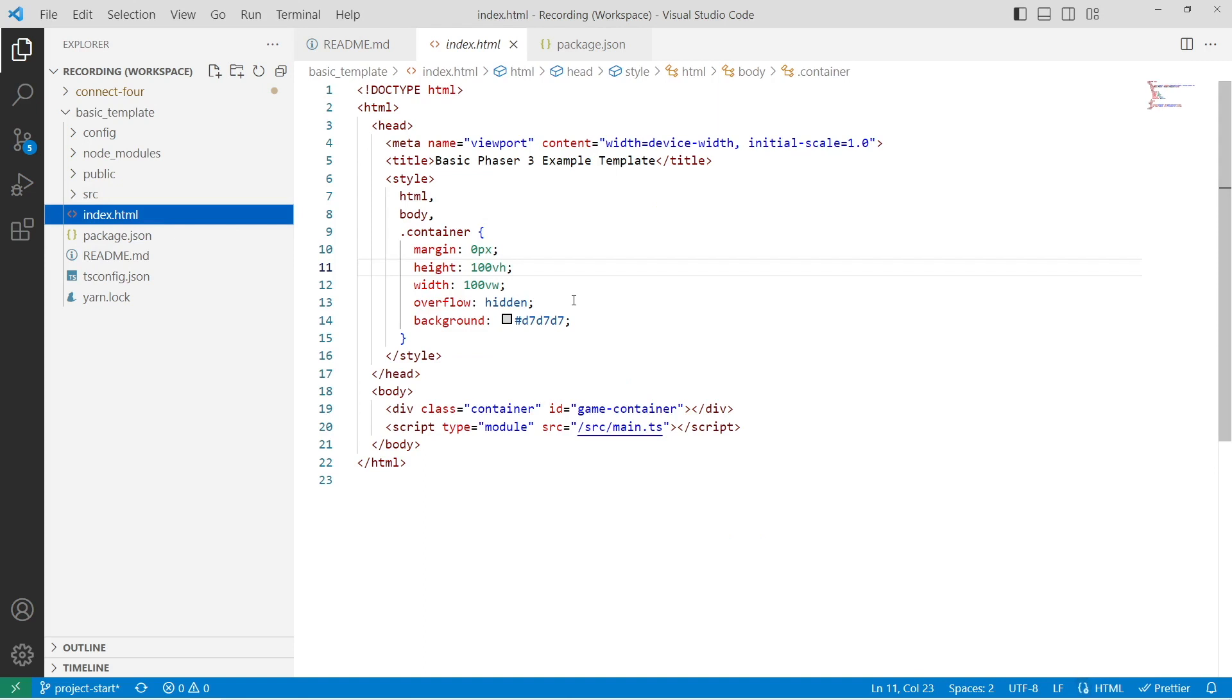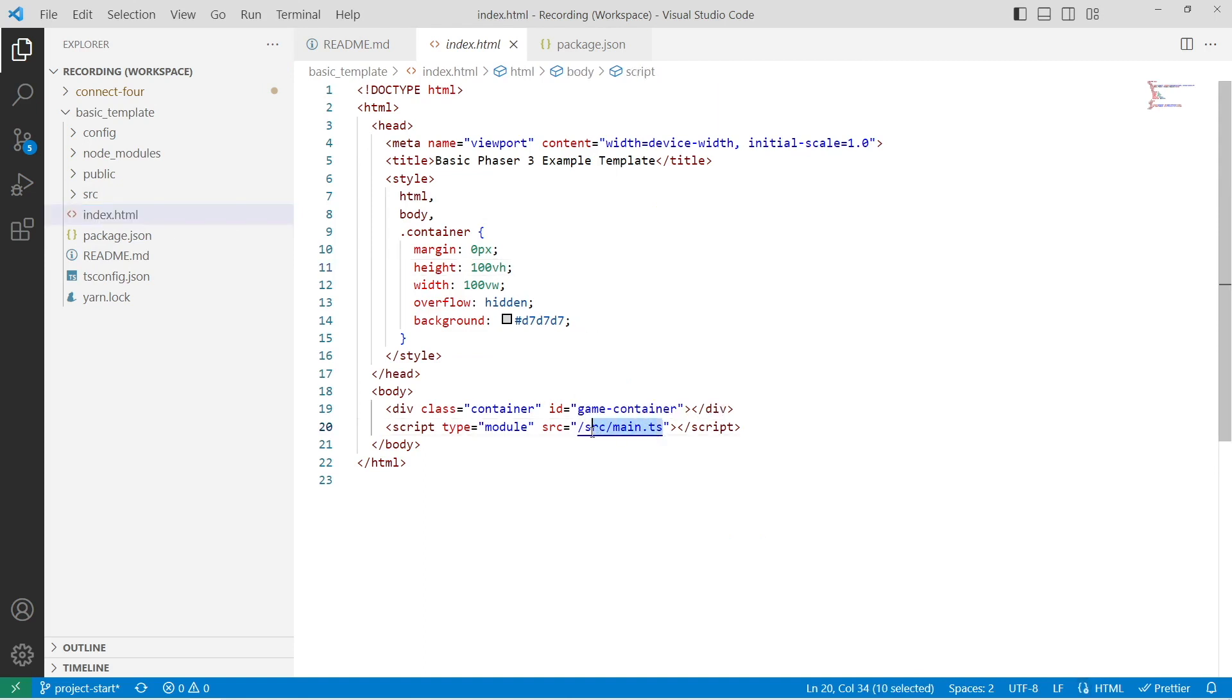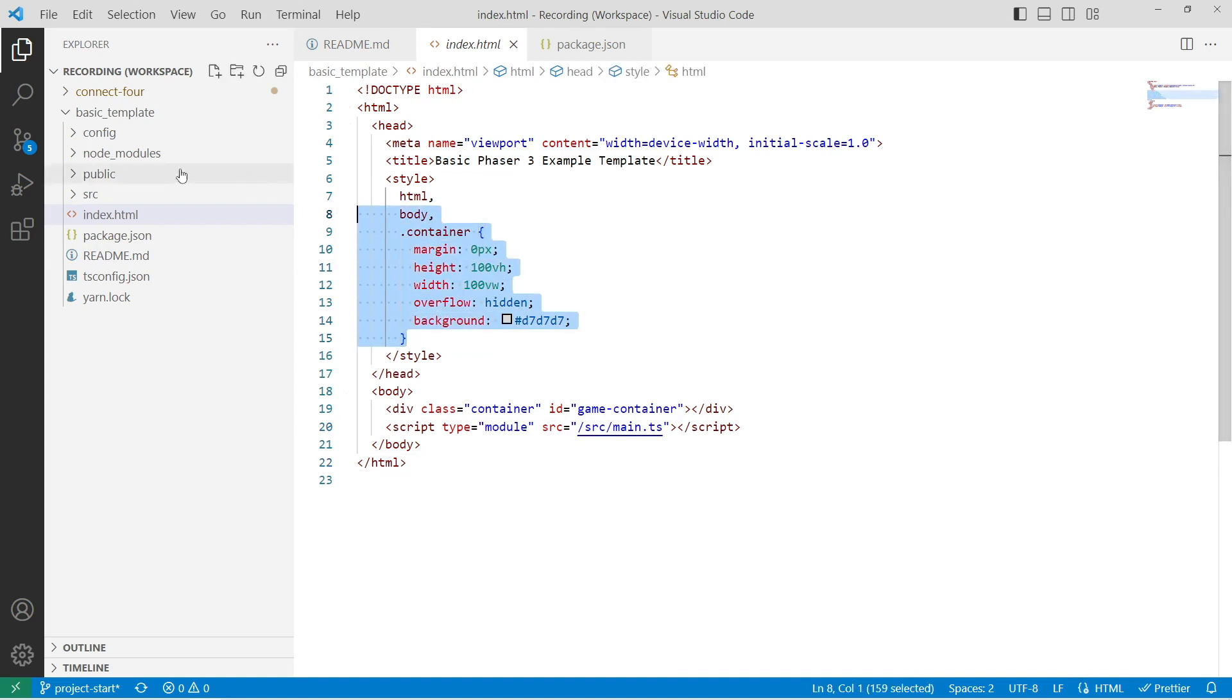The index.html is just a basic HTML page that references our source code, and then it goes ahead and adds some basic CSS for styling.